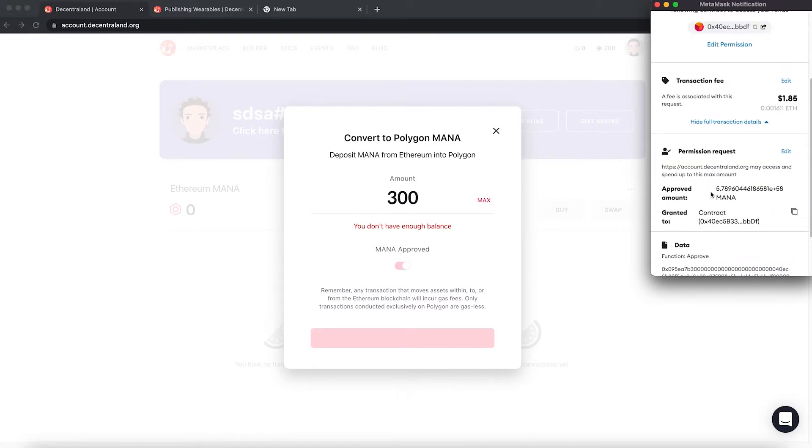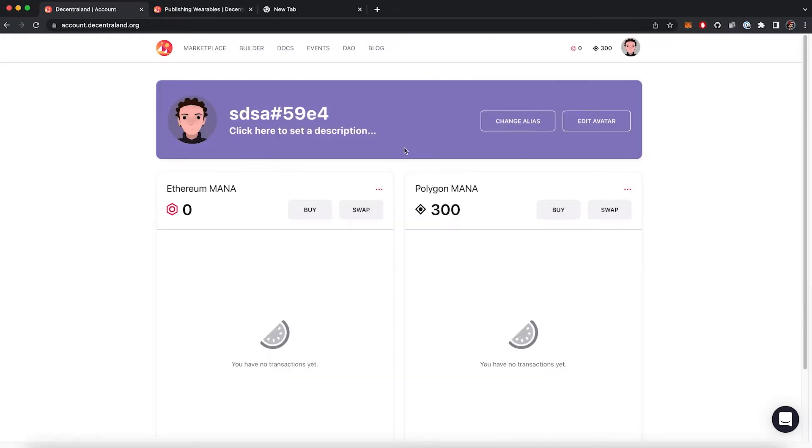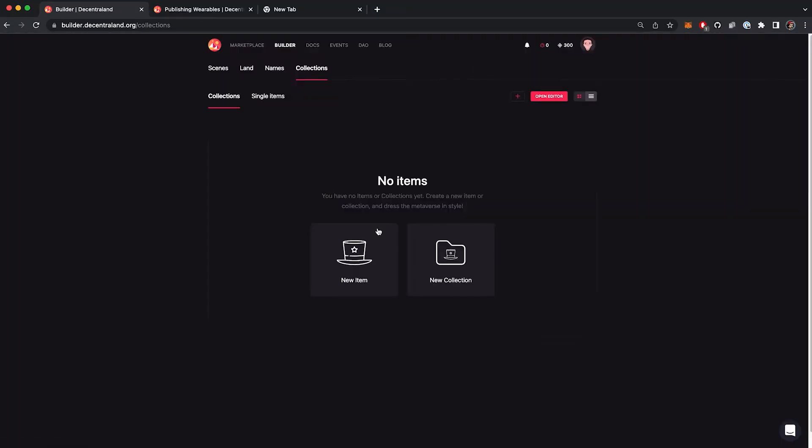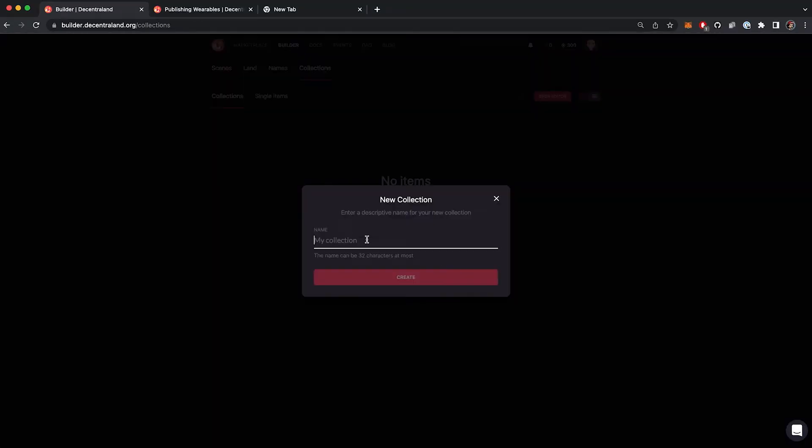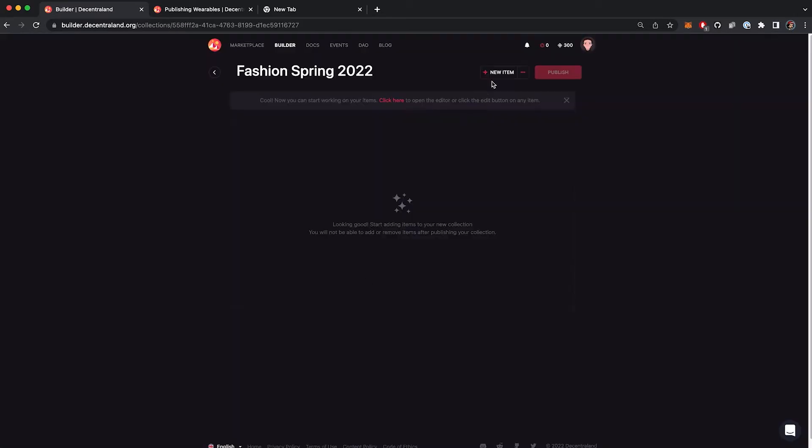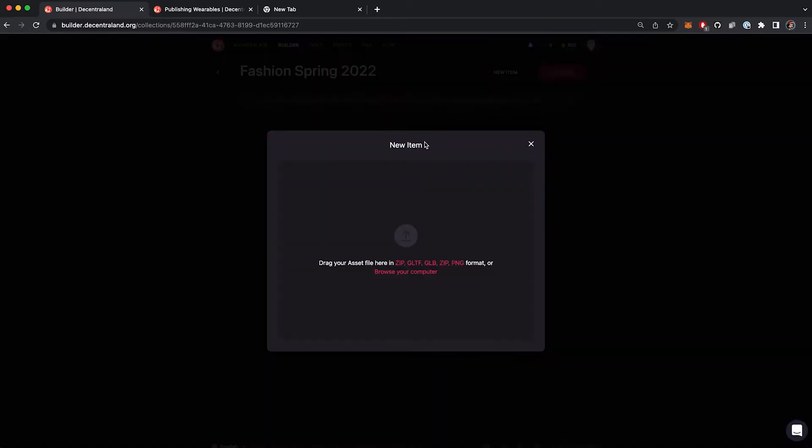Let's create the collection now. First, I will need to create a folder that contains all the items. I'm going to name my collection Fashion Spring 2022. Then I'm going to import my wearables to the collection.